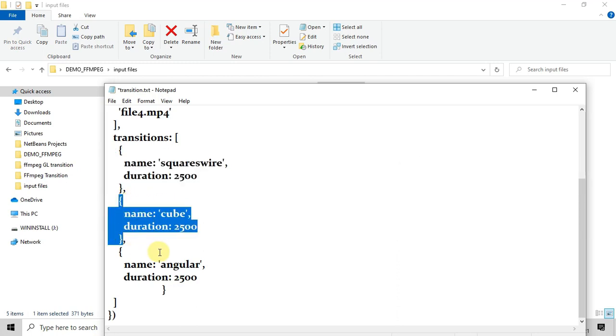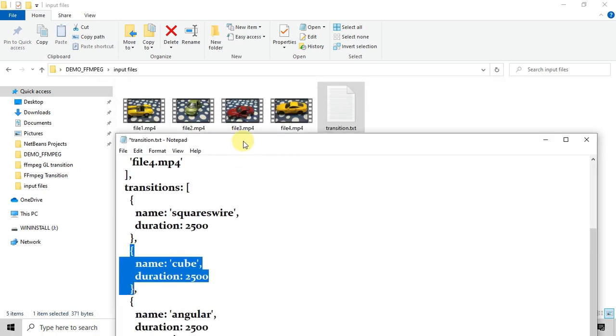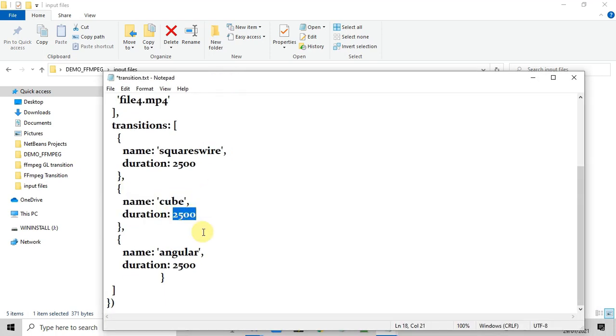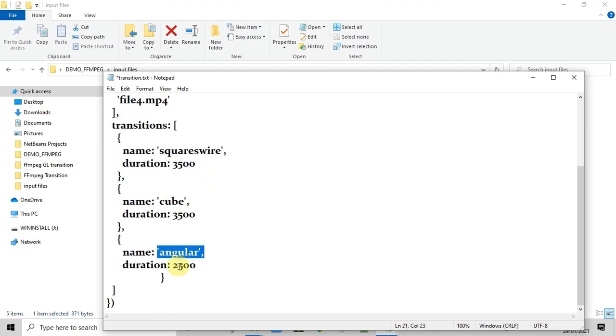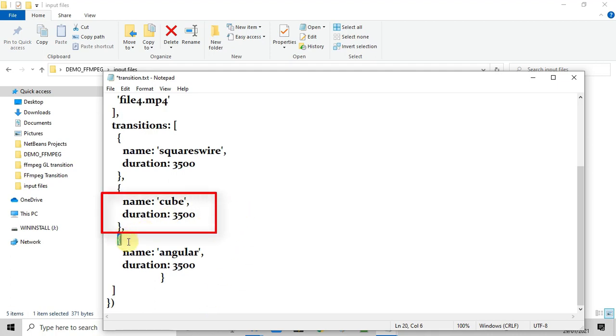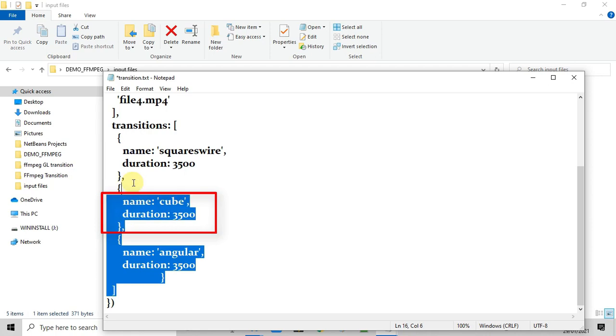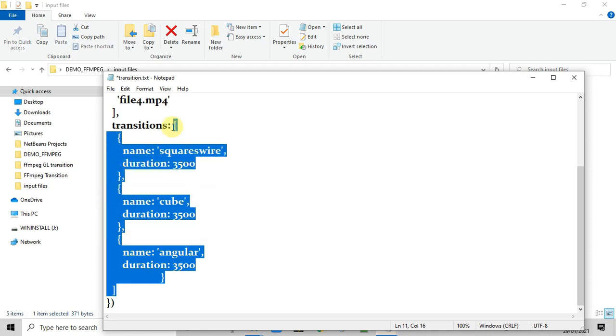The duration of the transition is in milliseconds. If you increase the value, then the duration time will increase. We have just added these three transitions because we have four videos. So first transition will fit between video one and two. The second transition is cube, which will fit between video two and three. And the third transition which is angular will fit between the videos third and fourth.